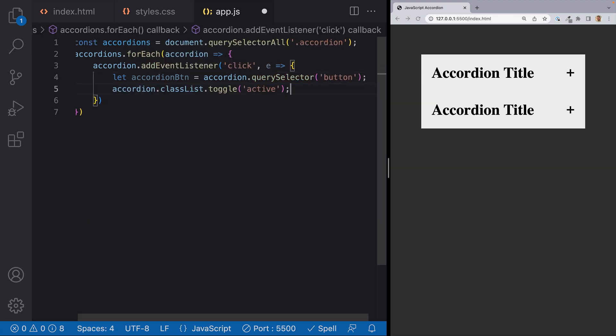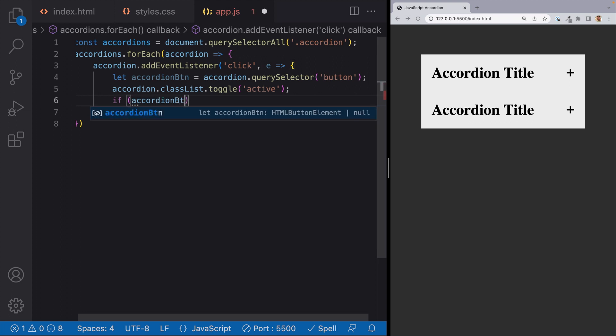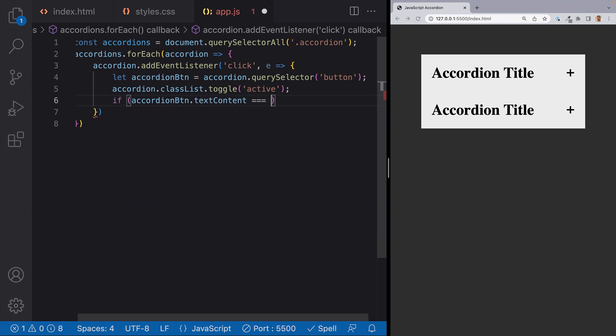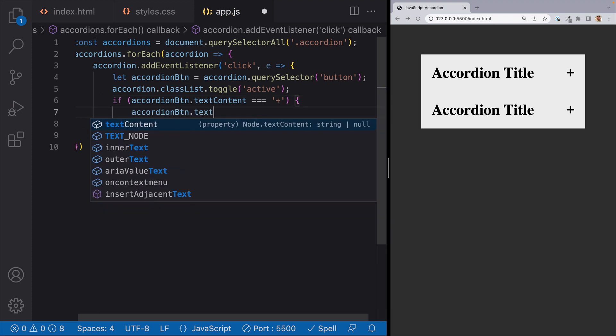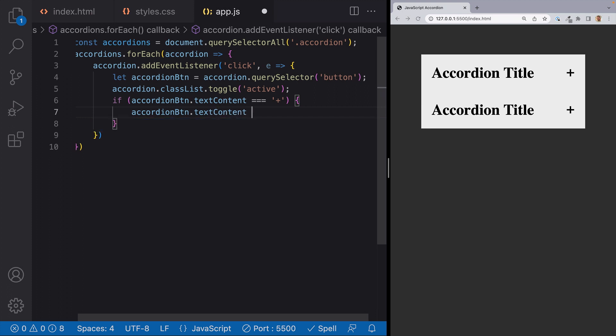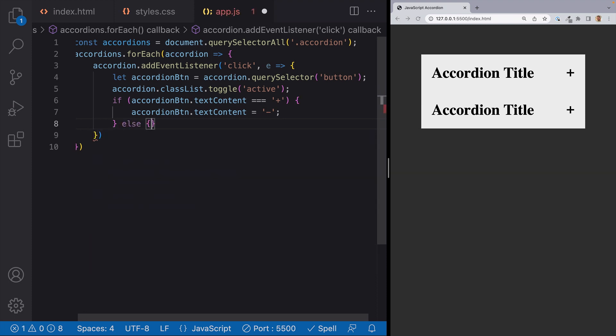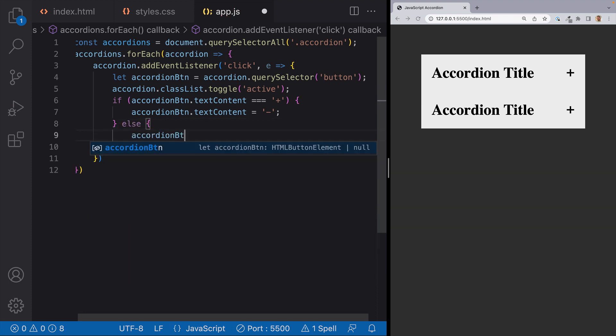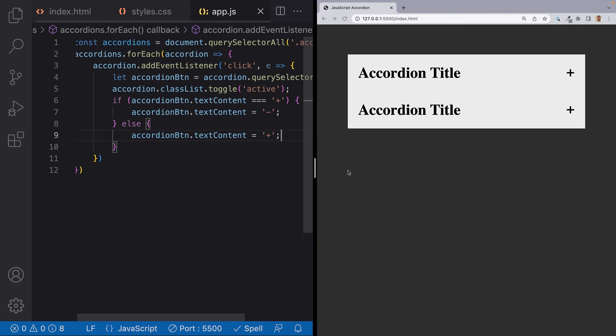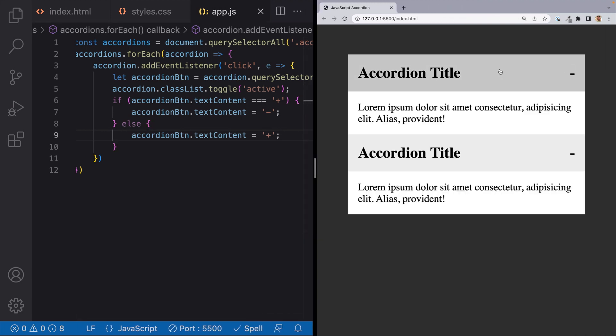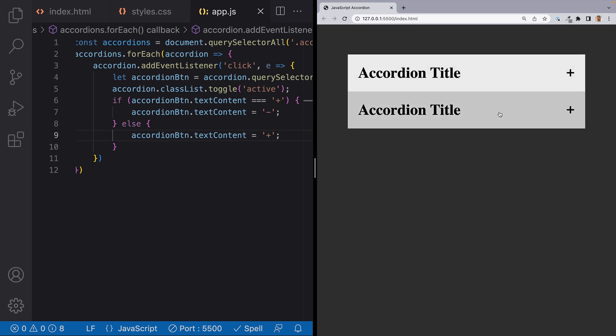And we can run a simple if statement to find out if the button has the plus sign or if it has a minus sign. And we can do that by writing if accordionButton.textContent is equal to a plus sign. Then we want the accordionButton.textContent to equal a minus sign. Else we want the accordionButton.textContent to equal the plus sign. So let's hit save and see if this works. I'll go ahead and click on an accordion. Sweet! The button turns from a plus sign to a minus and then when I click on it again it goes back to a plus sign.